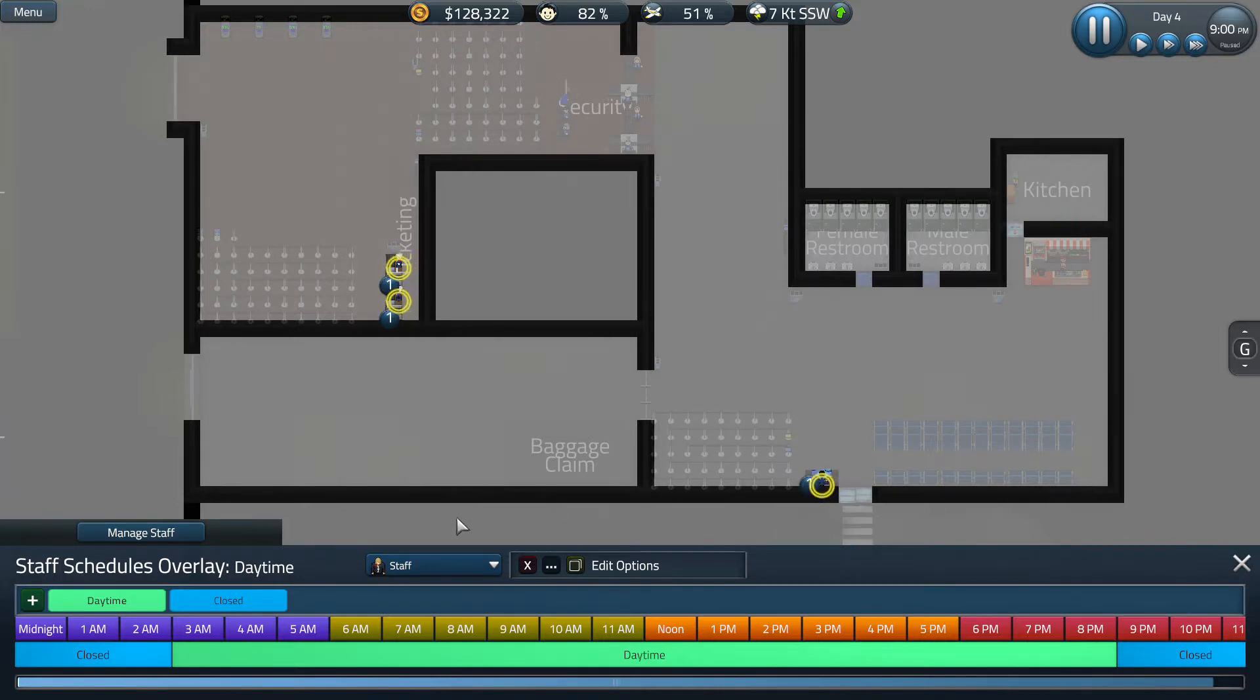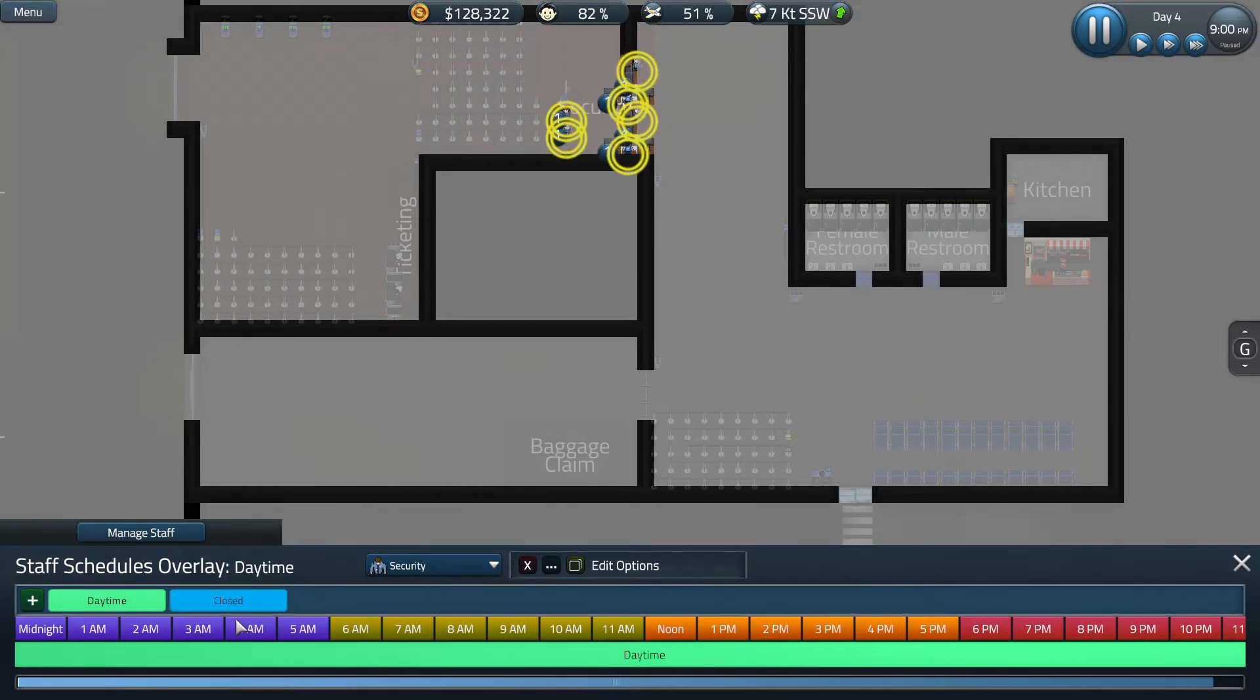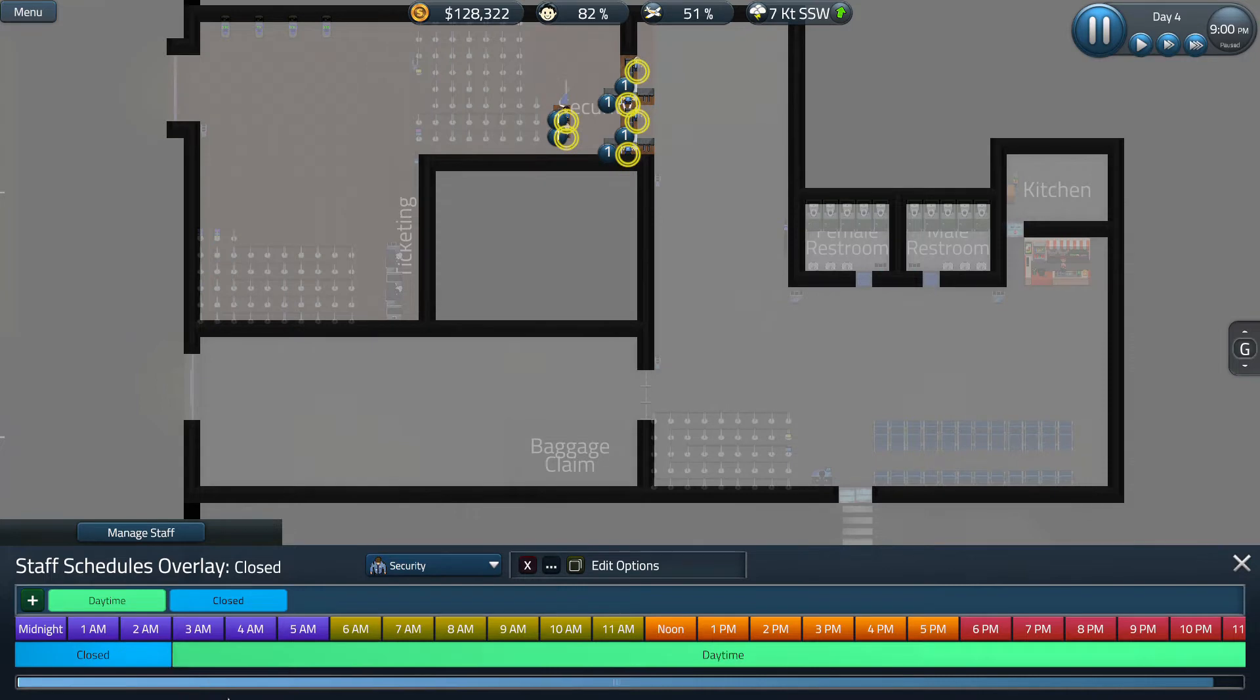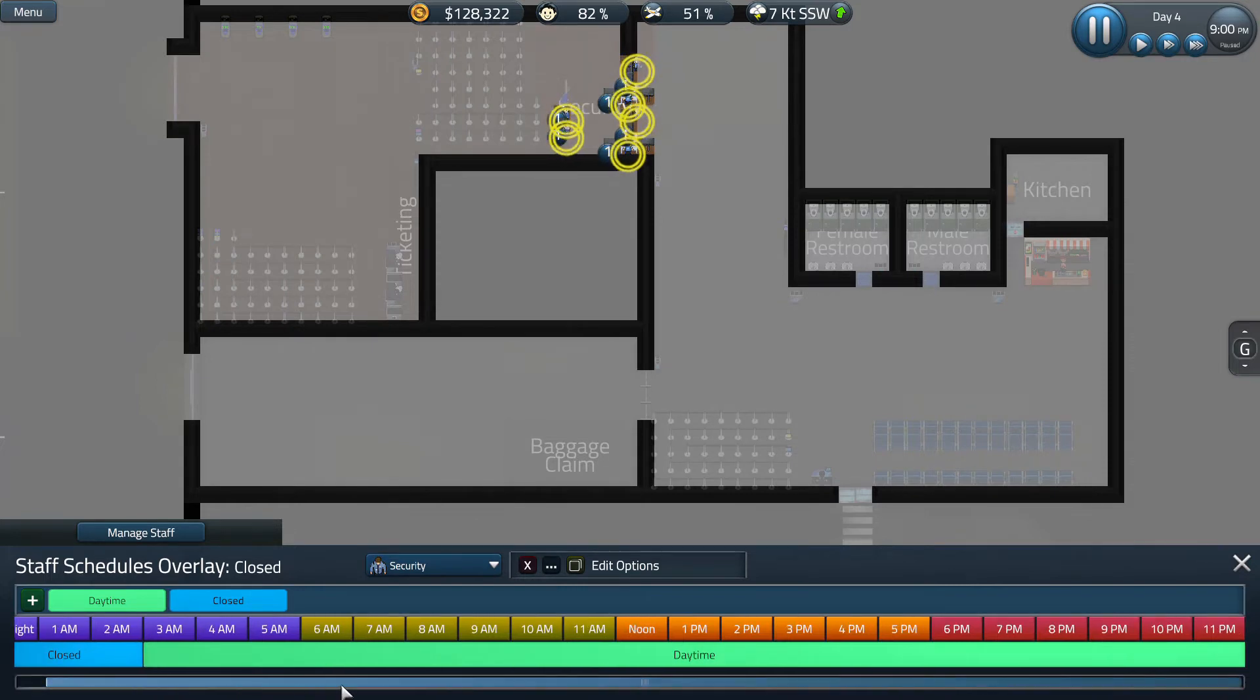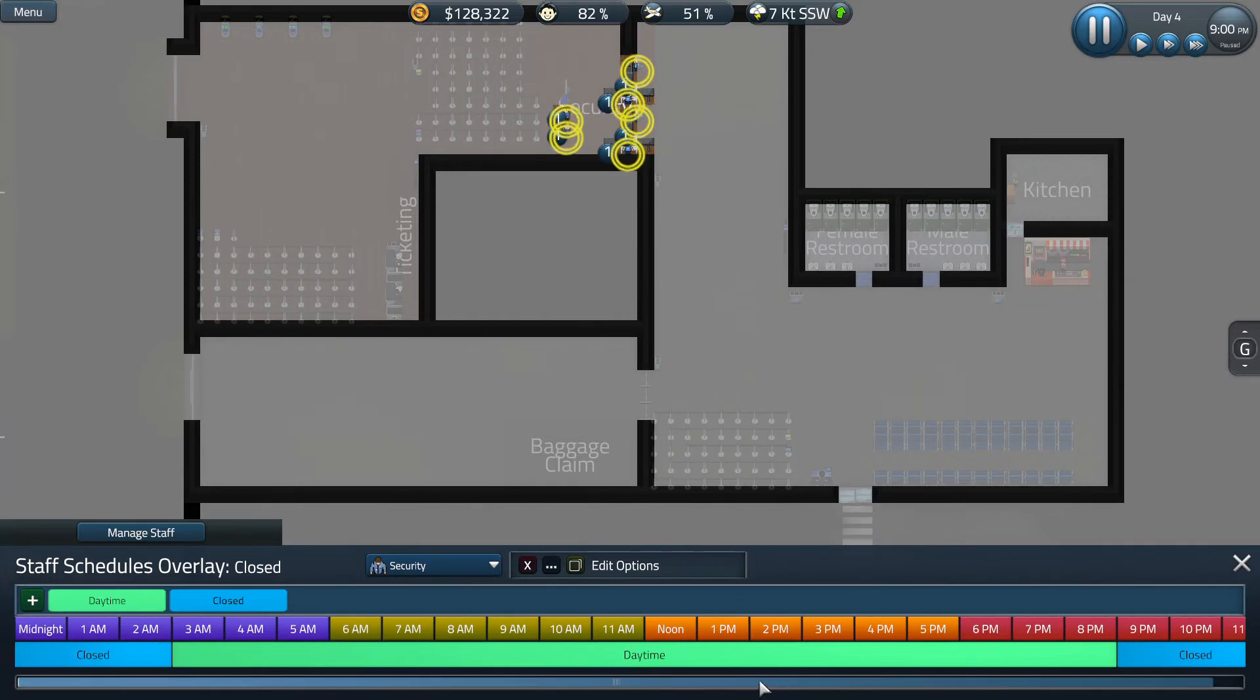Now that we have staff out of the way we're going to go ahead and go on to security. As you can see our closed schedule carries over from when we created it for the staff tab. This makes it easy on us to click on it and do the same thing to the security tab. So from midnight to 3am and from 9pm to midnight we're going to be closed.